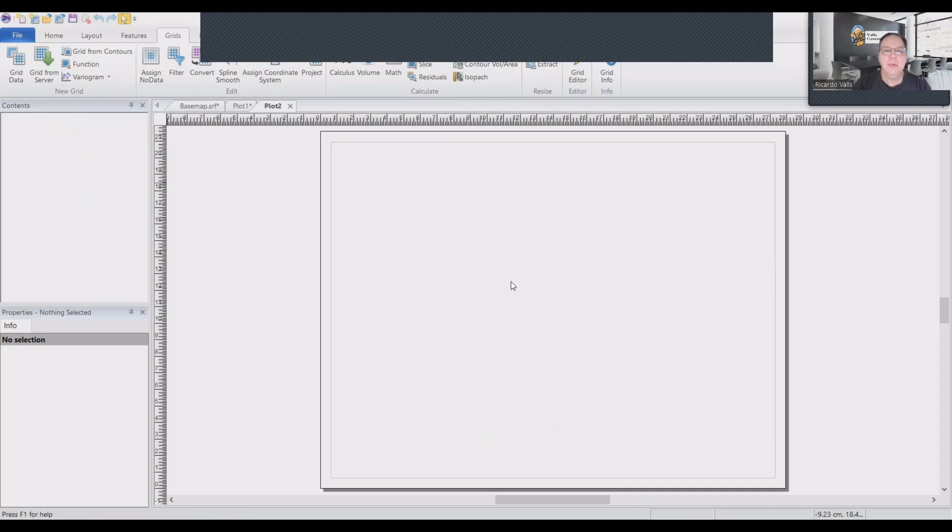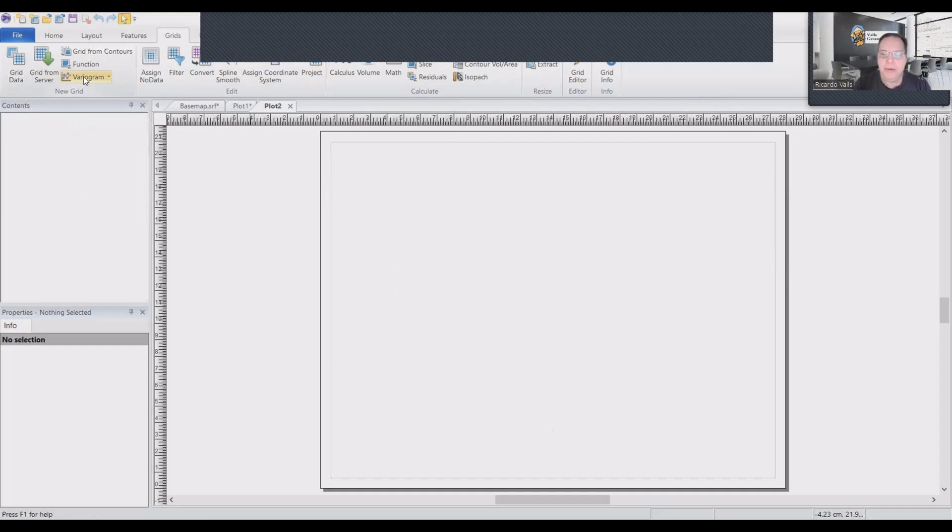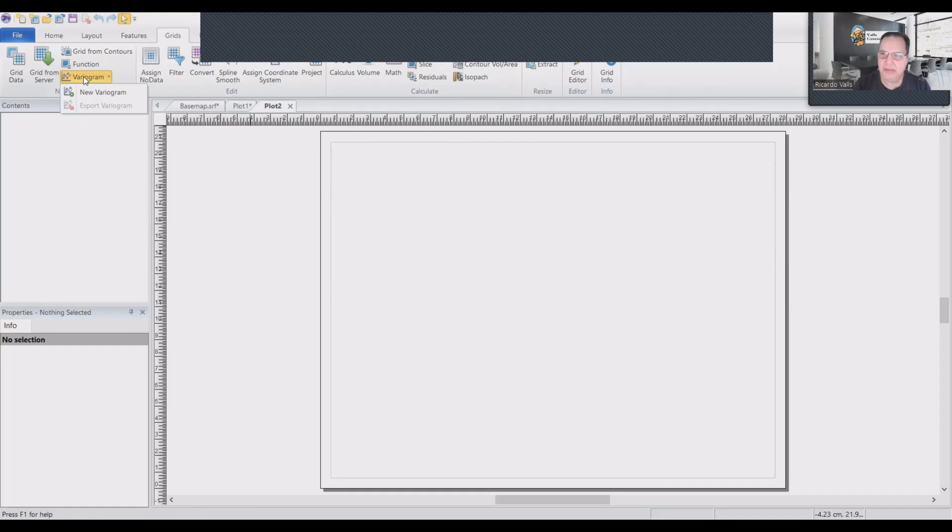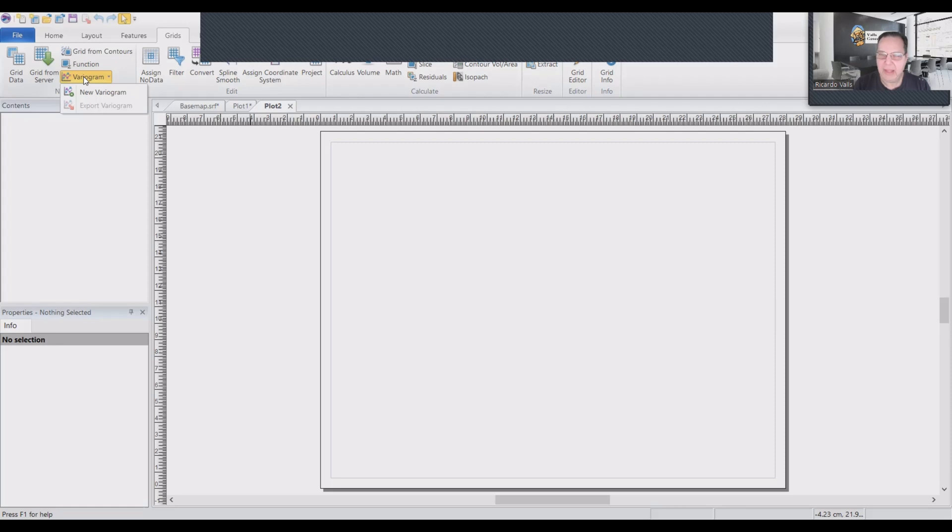So we will start with a new map, we'll go to grid, and we will click on variograms. Now, variograms is one of the most important parts of the processing of graphical data. Because of that, I will dedicate a full episode to that probably the next time.